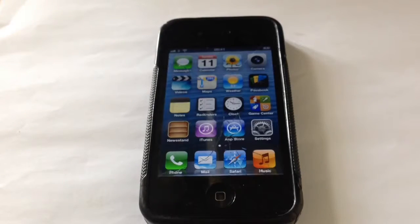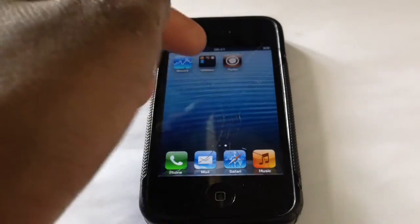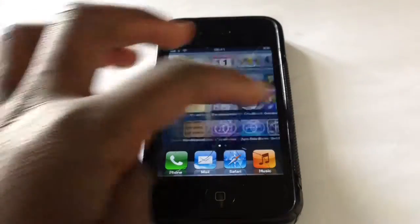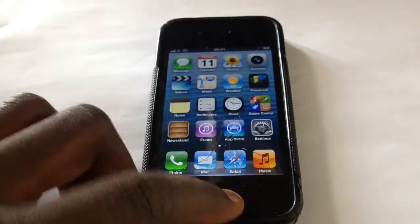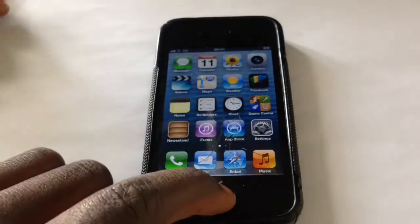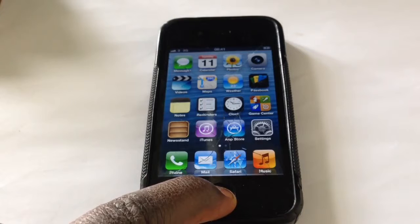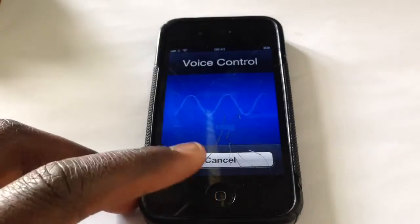Now we're on the home screen. I got Siri because I told it to jailbreak — it's actually a normal iOS 6 feature along with things like voice control, so you can call someone with it.